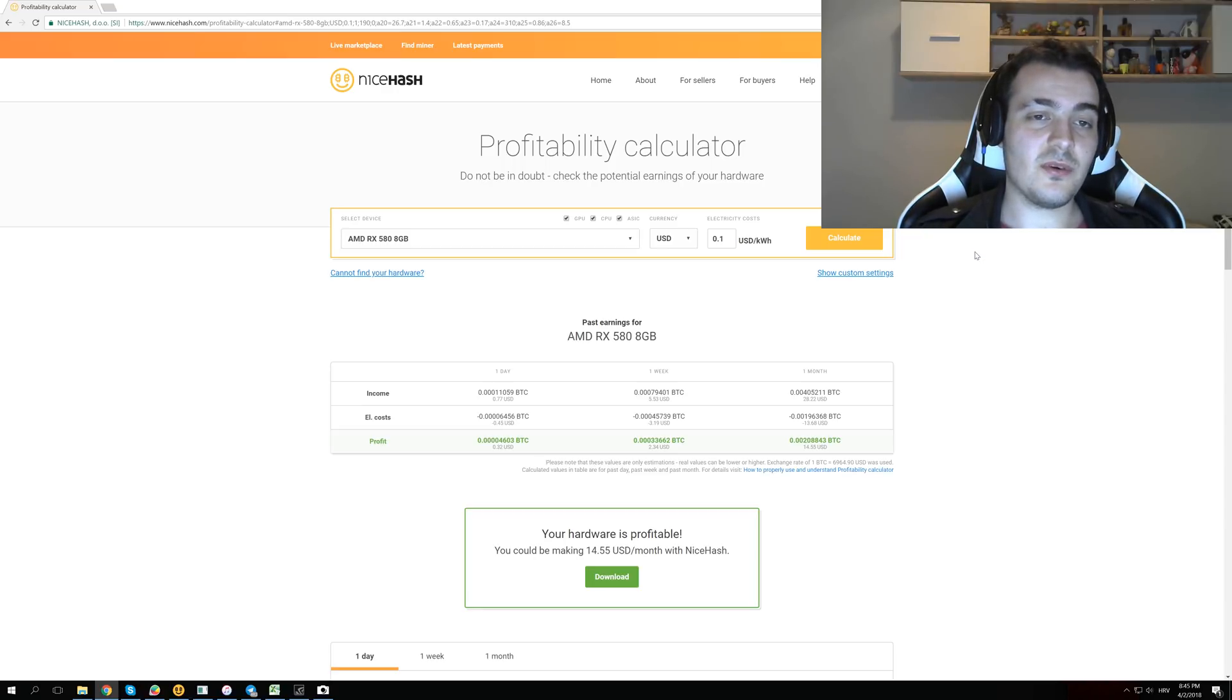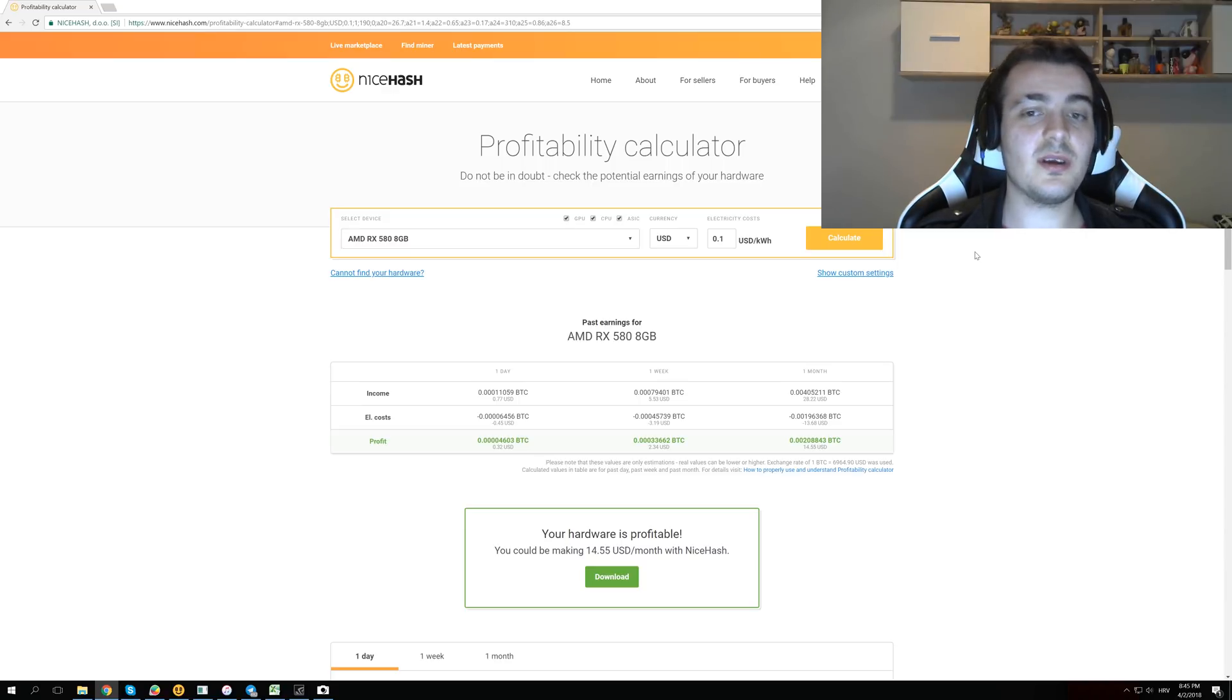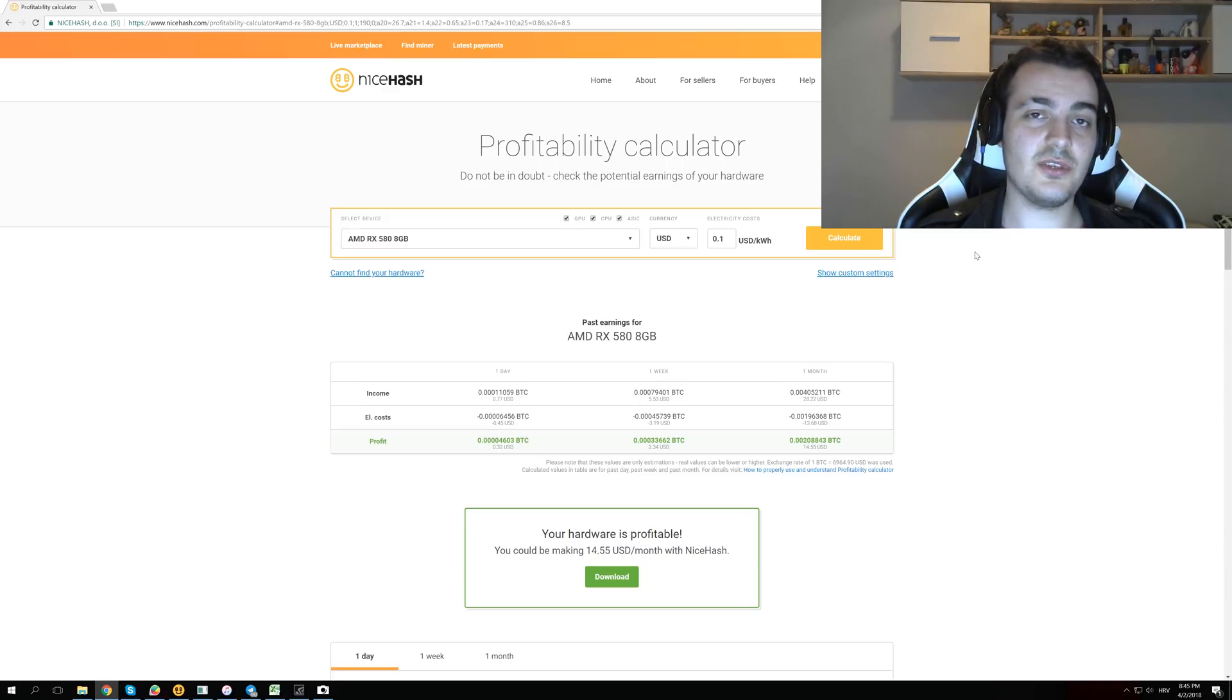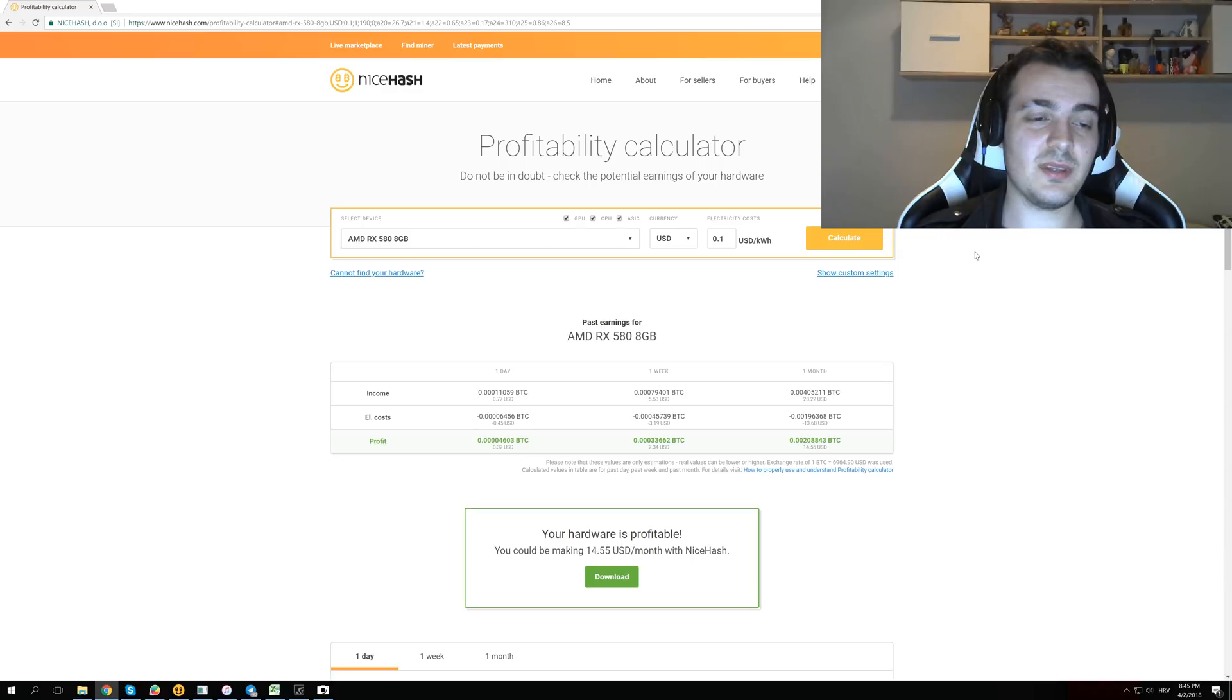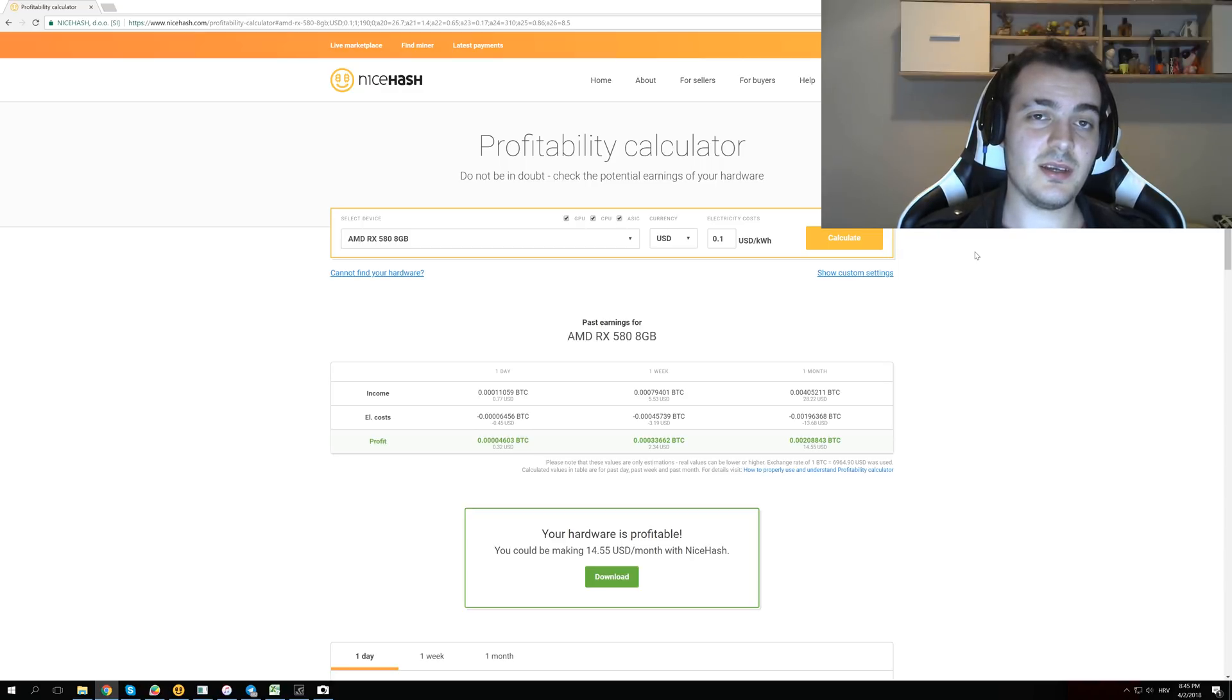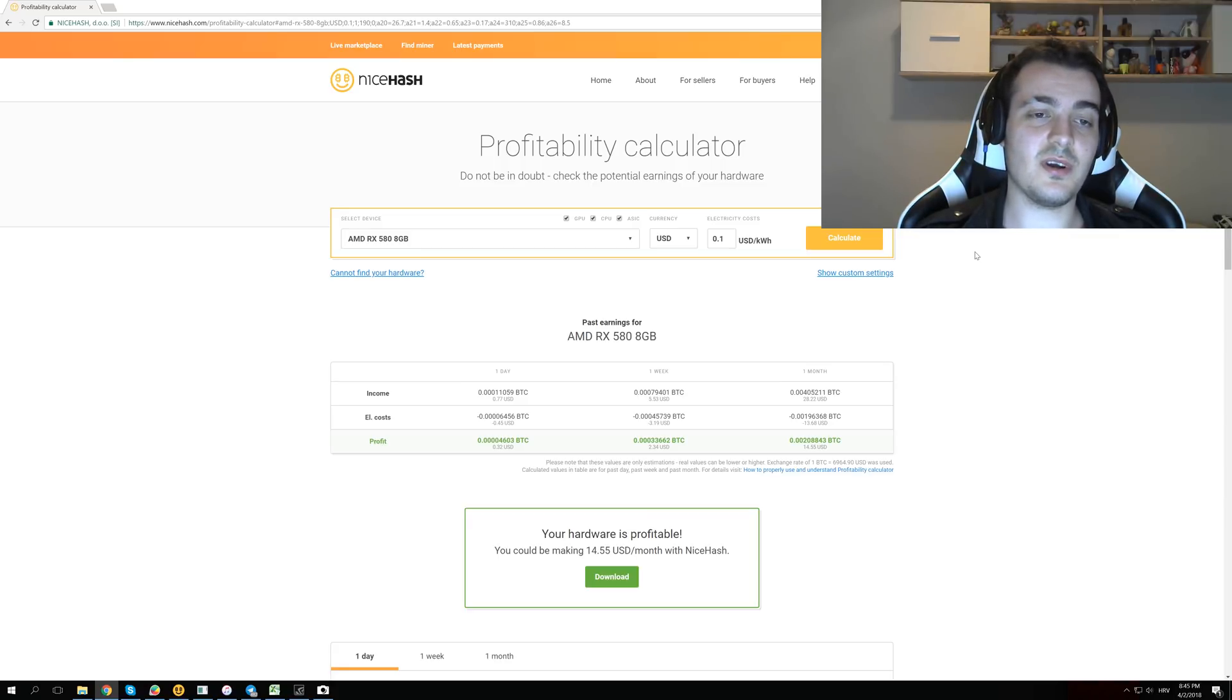So for this calculation I'm going to use NiceHash Profitability Calculator and I'm going to get all of the GPU costs from Amazon. And I have chosen only the GPUs from the last year, so the GTX 1000 series and the RX 500 series plus the Vega 56 and Vega 64 cards.